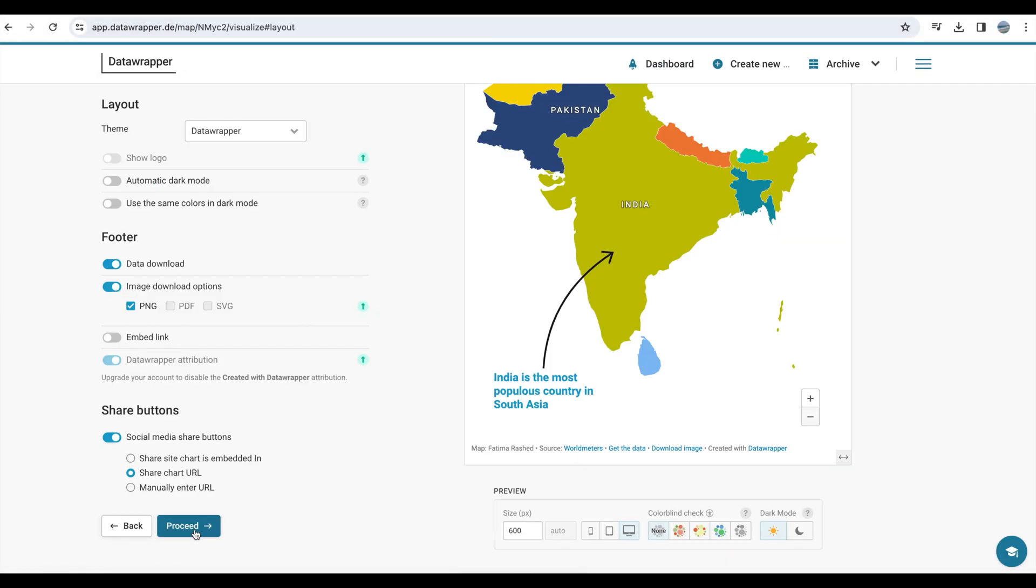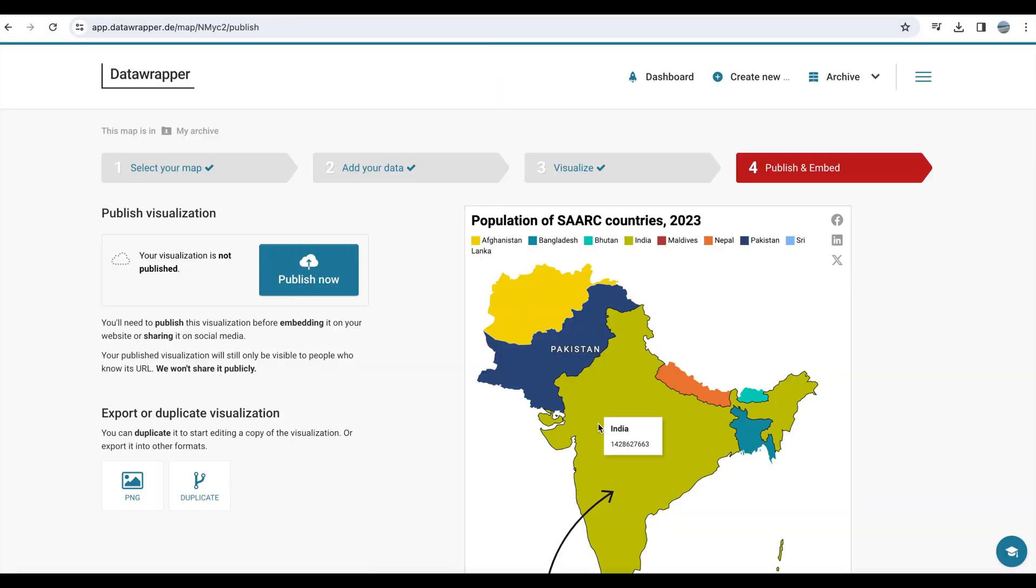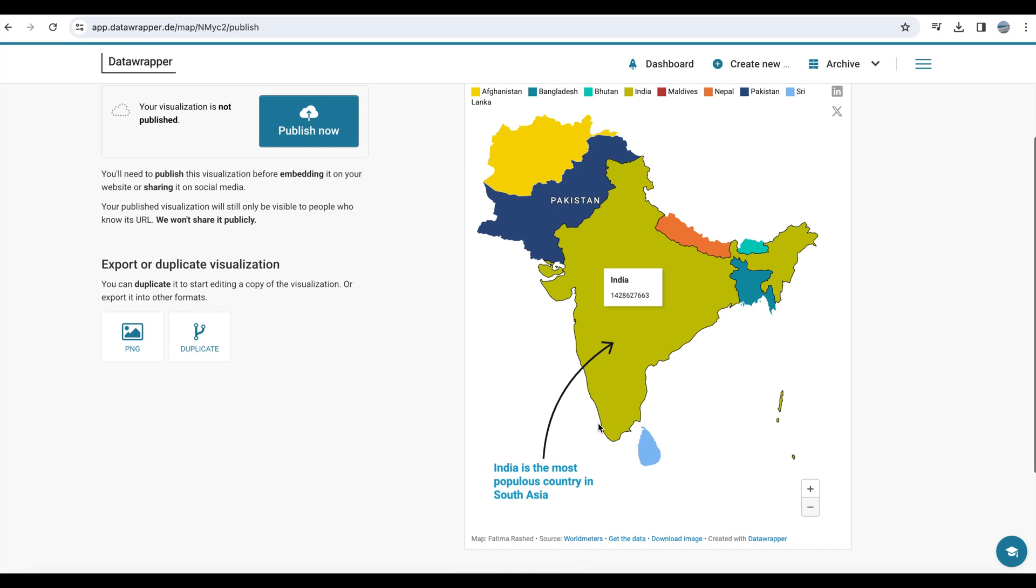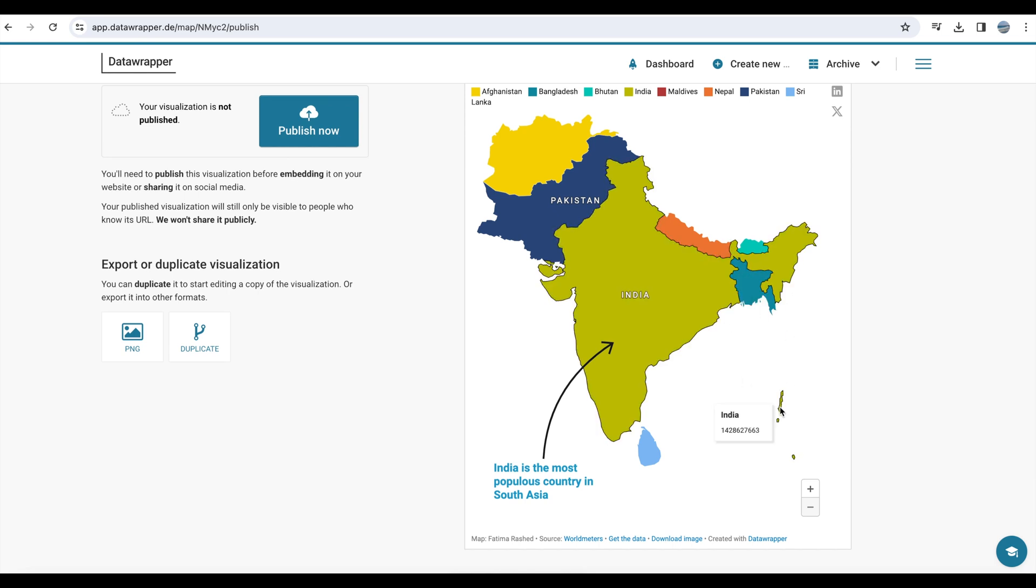In this video tutorial, I'm going to show you how to create a map like this one, where you can see different countries with some data. In this case, it's population data for about 8 countries in South Asia.